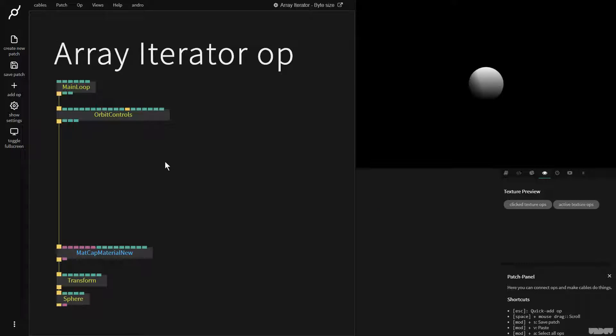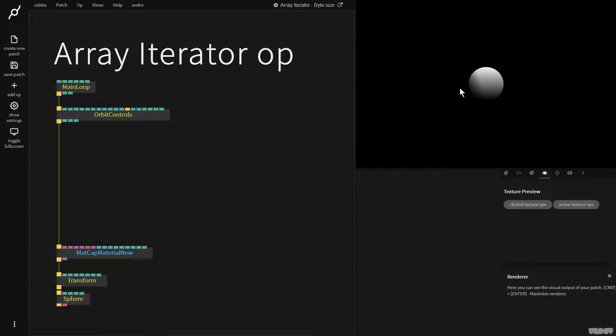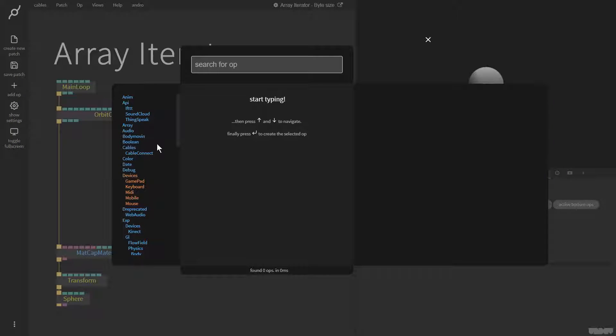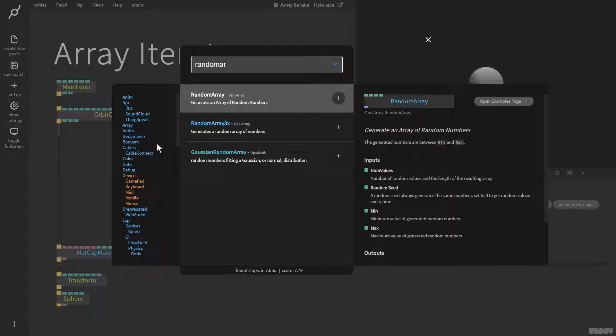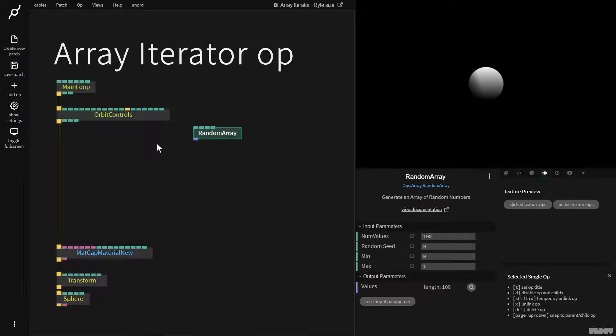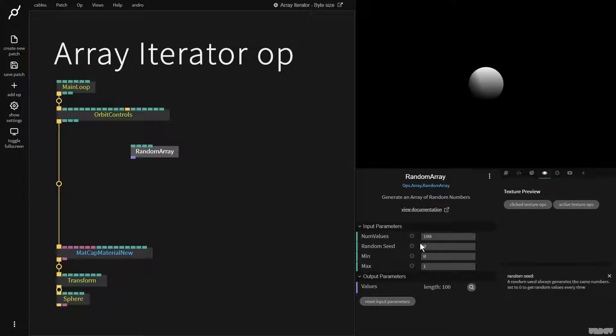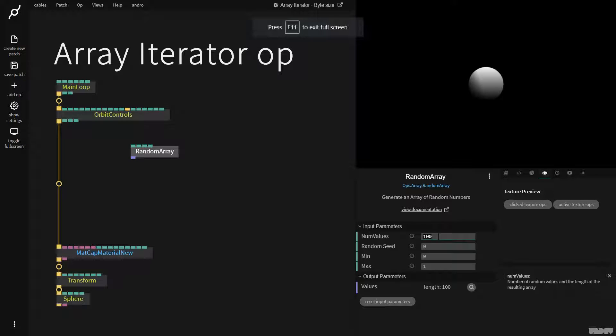Great, let's get started. I want to generate a load of spheres and put them into random positions. So I'm going to get a random array op and this is going to generate an array of random numbers. I'm going to put the amount of numbers in the array to 20.